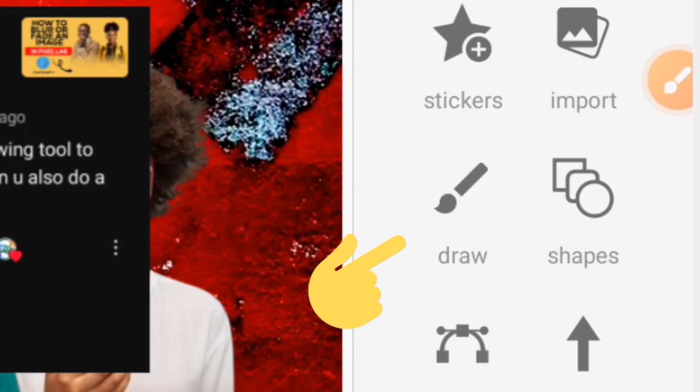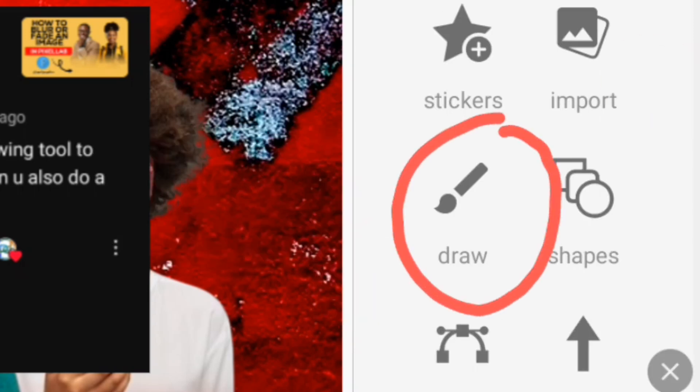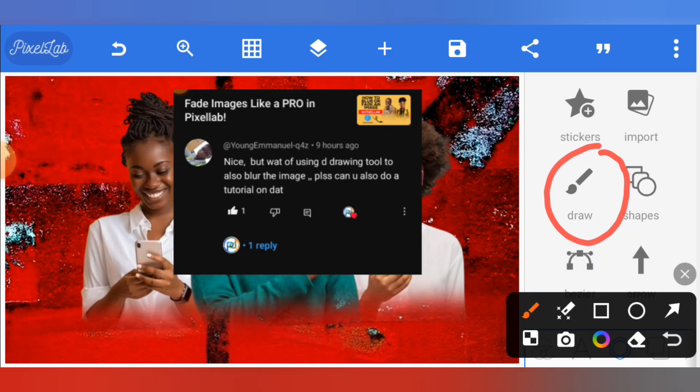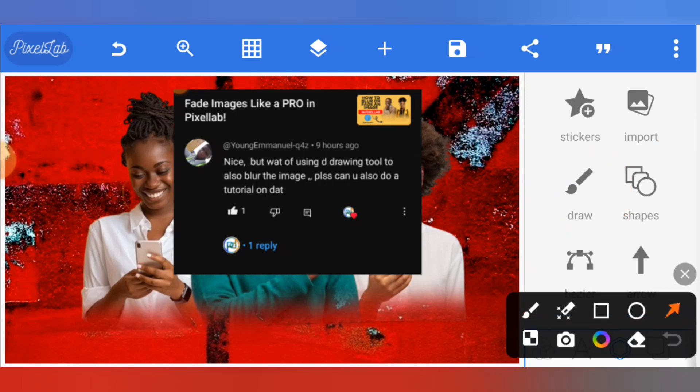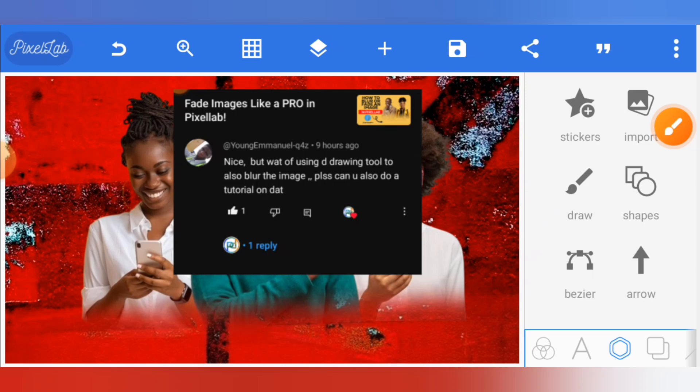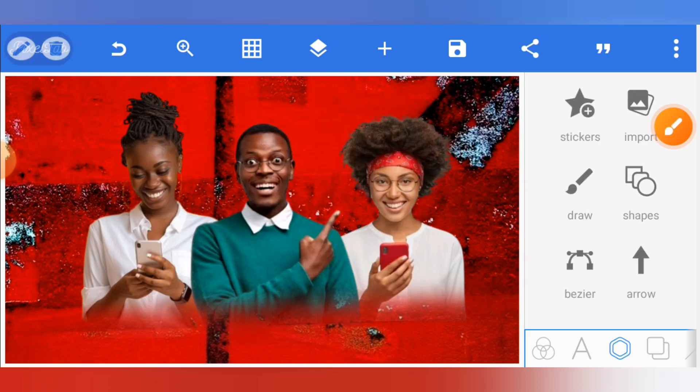So I'm going to show you how to fade images or blur images with your background using this exact draw tool that we have here. Follow me closely as I give you the tips on how to do it.